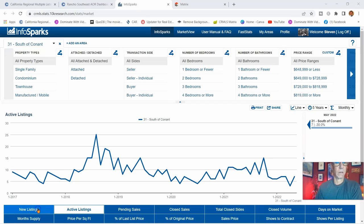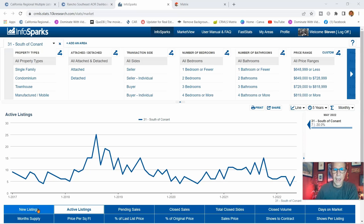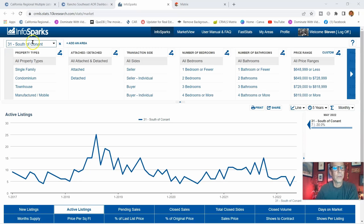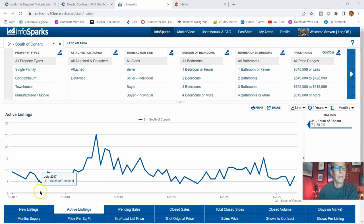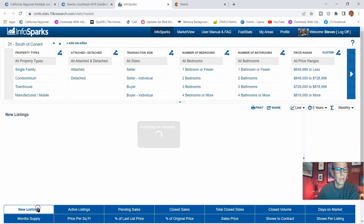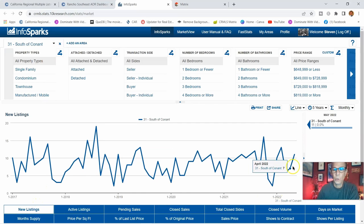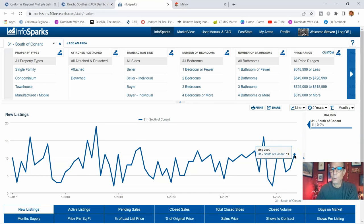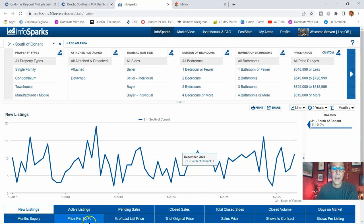All right, let's go to the computer. Okay, so here we are now for South of Conant. New listings: there was 11 throughout the entire month.